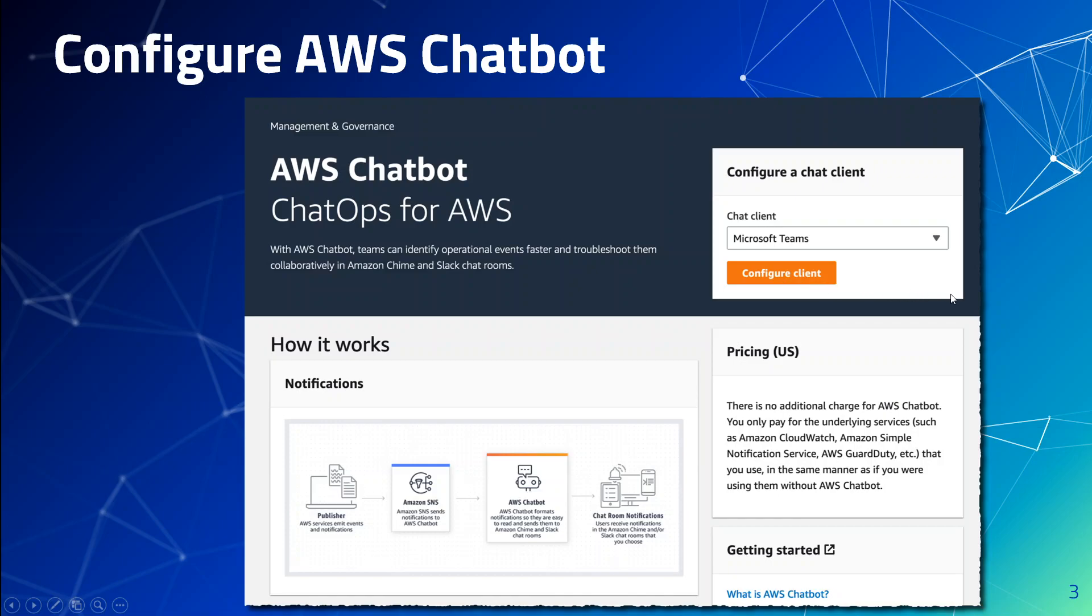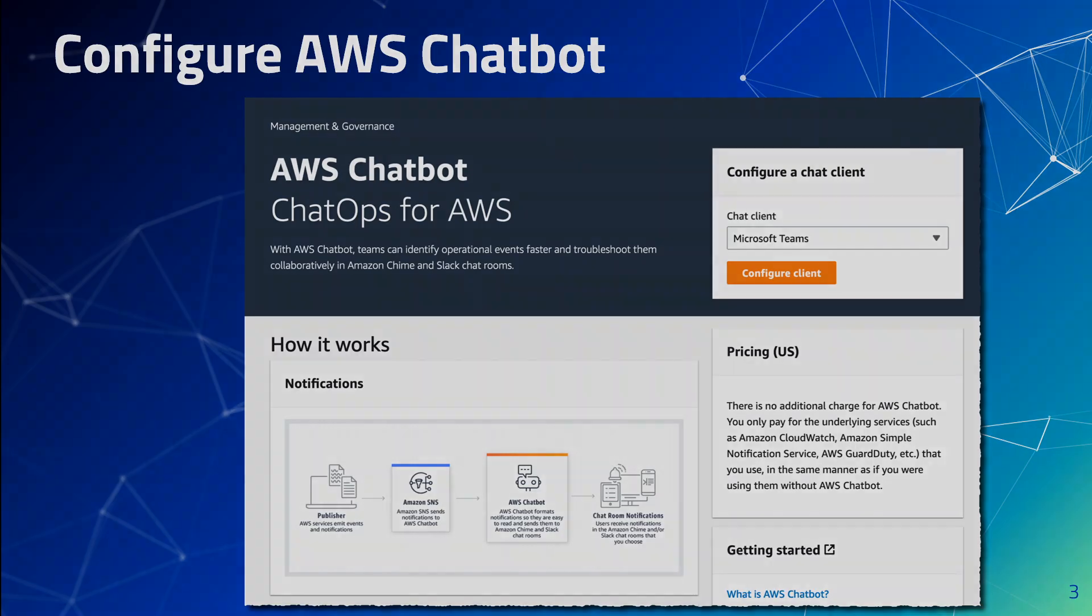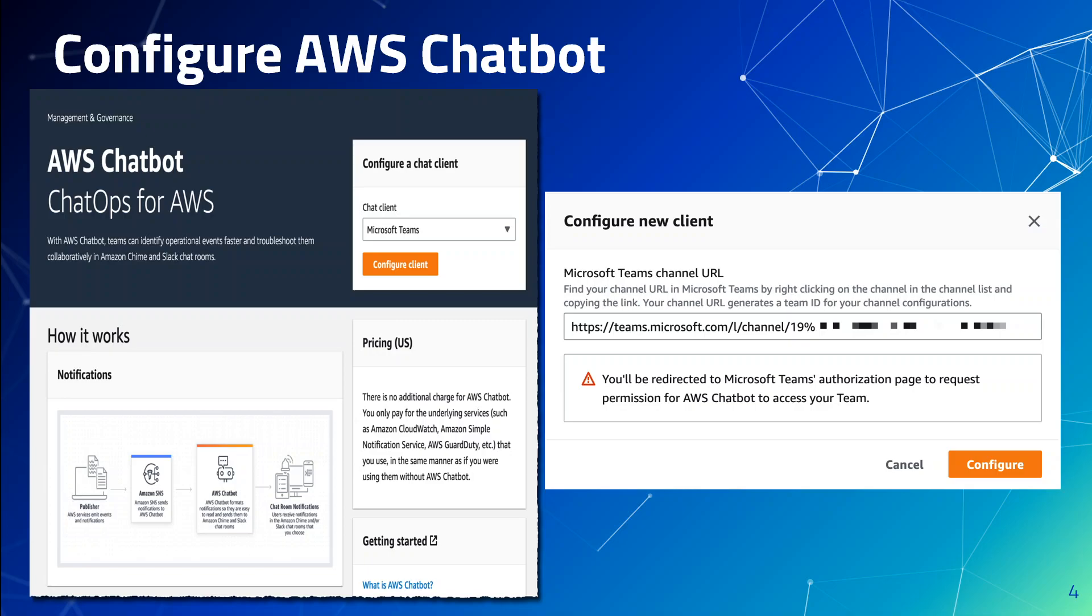You will be redirected to Teams for authentication. Once you verify your Teams credentials you are good, and at this stage your Microsoft Teams is registered with your AWS chatbot and you are ready to add the Microsoft Teams channels here. So once that's done, click on 'configure client' and then 'configure new channel'.